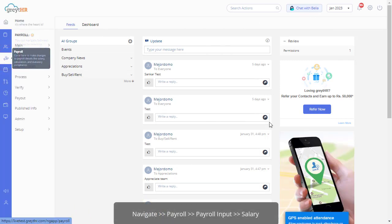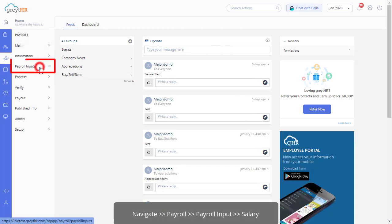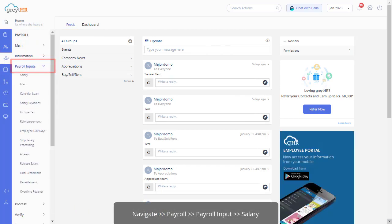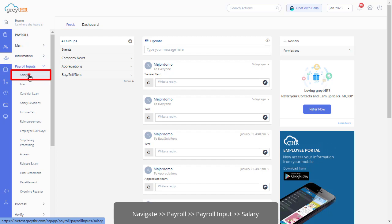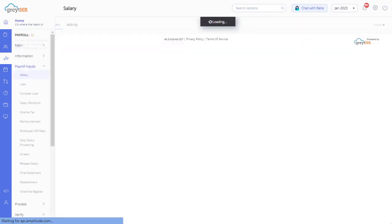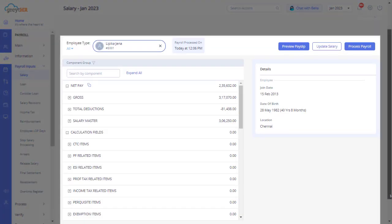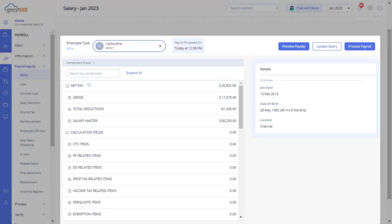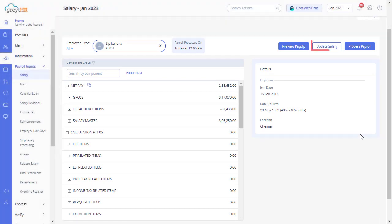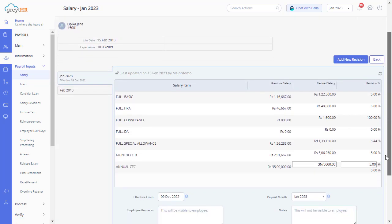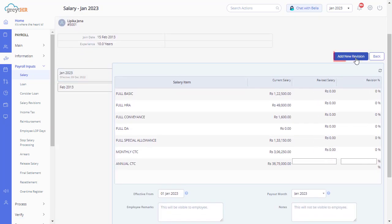Navigate to the payroll section and click the Payroll Inputs tab. Now click the option Salary. This page displays the complete salary details of individual employees on Great HR. Click on Update Salary. On this page, click on the Add New Revision tab.